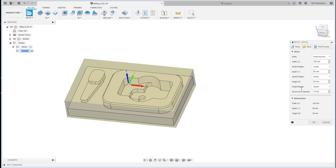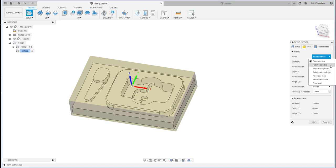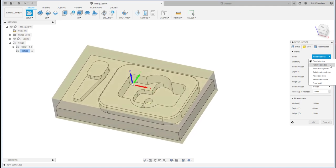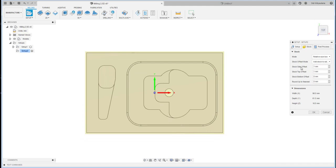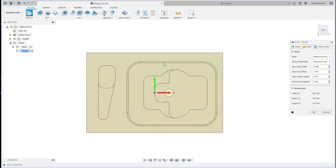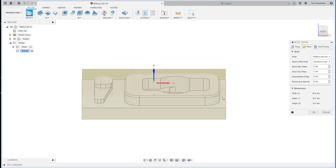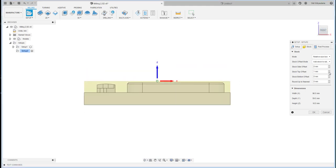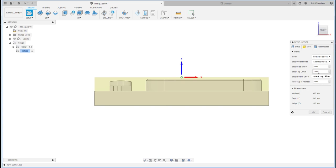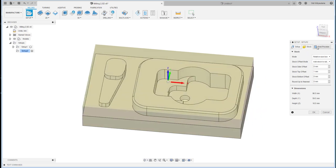You can fill in the dimension width, depth, and height, and also the position. If you don't know the raw material, you can use the relative box size, which will expand the box size. Looking at the top view, if the stock size offset is zero it will precisely follow the part. I'm leaving it at zero and setting the stock offset from the top to 1 millimeter because I'm going to use a face mill.